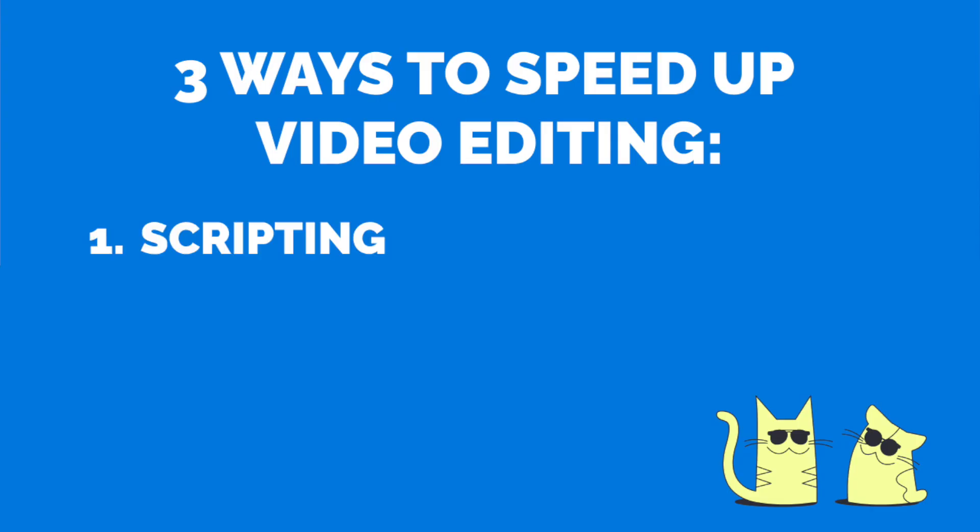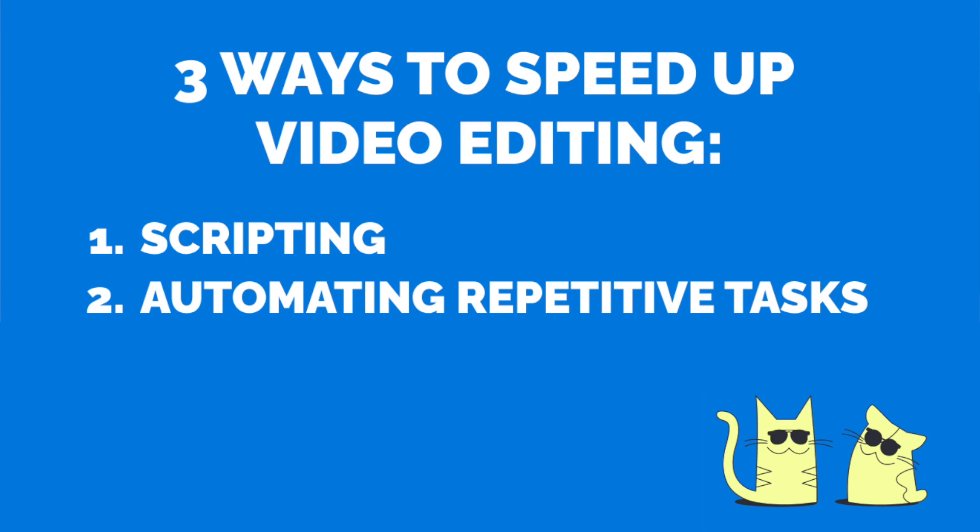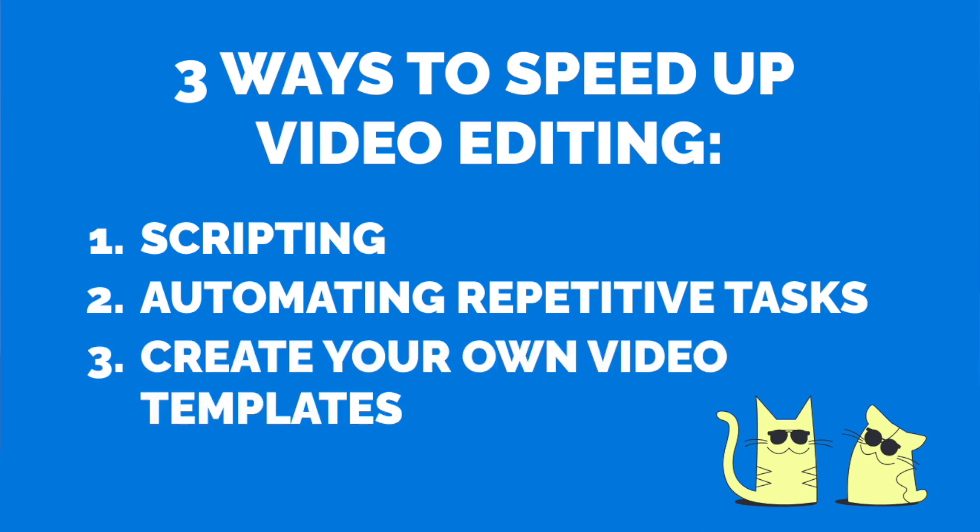So today I'm going to show you guys how to speed up the editing process through three things. Number one, scripting. Number two, automating repetitive tasks. And number three, creating your own video templates that you can use again and again.